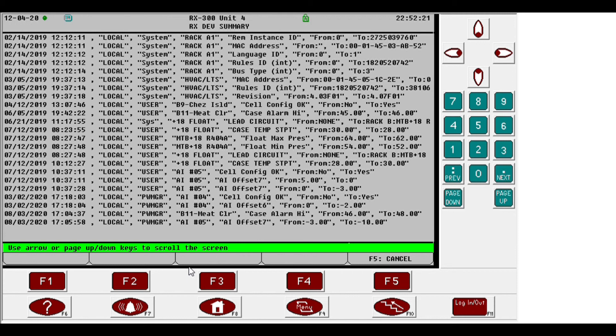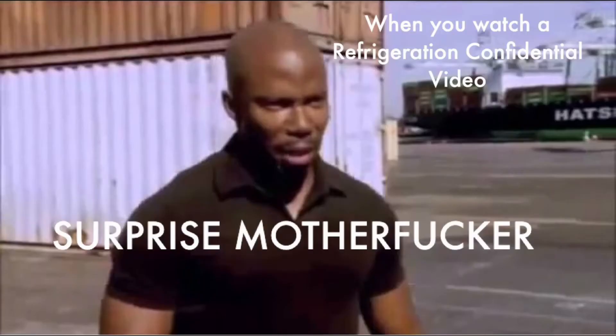Hope this video helps you out, find that technician that's been making your life hell. Leave a like, subscribe, and there'll be more videos to come.